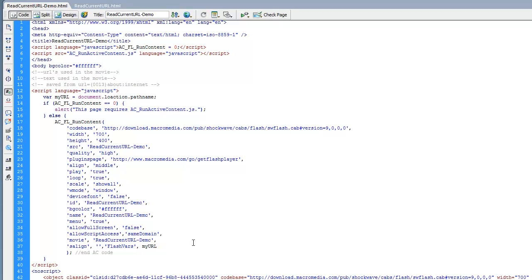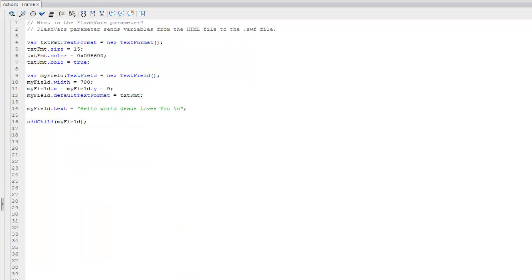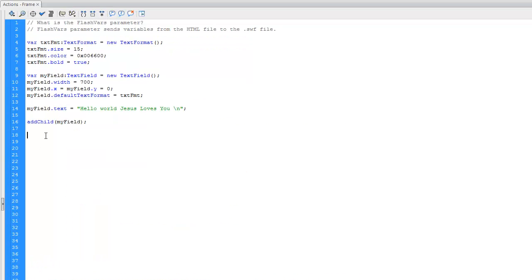So now all we have to do is save this, go back to the FLA file, and set it up for reading this variable. Okay, we're back in the actions frame. So we're going to pass in this string variable as part of an object. I pictured it like a parameter of the object.